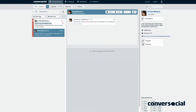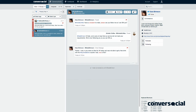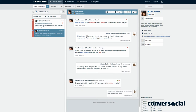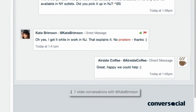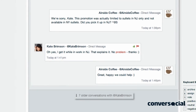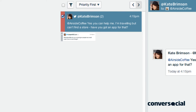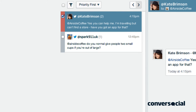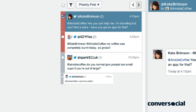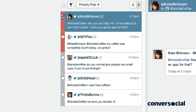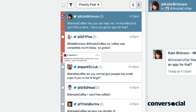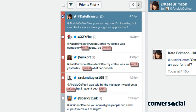ConverseSocial intelligently groups related public and private messages into meaningful customer conversations, with a full history easily accessible for complete context. High priority conversations are escalated with our Prioritization Engine, which uses natural language processing, machine learning and custom keyword lists to identify issues that require a speedy customer service response.